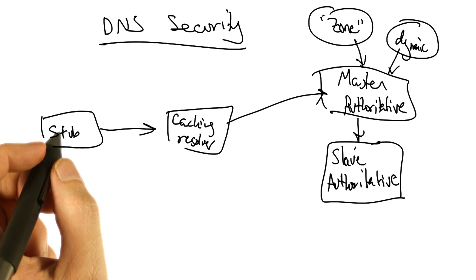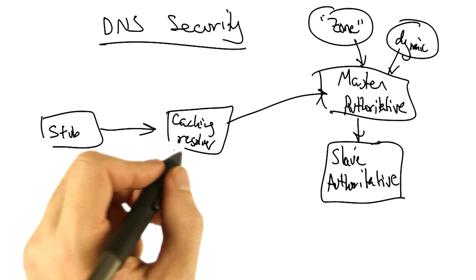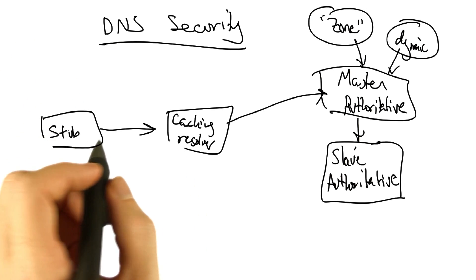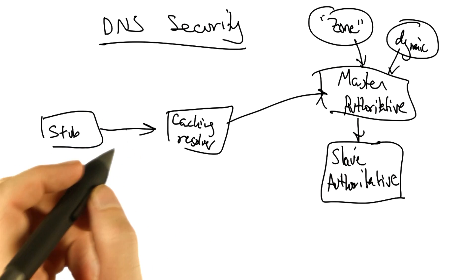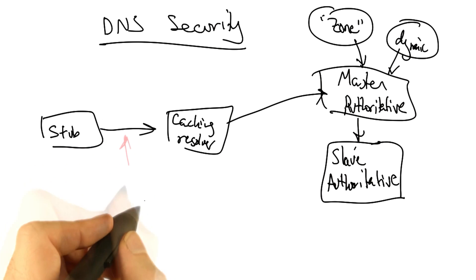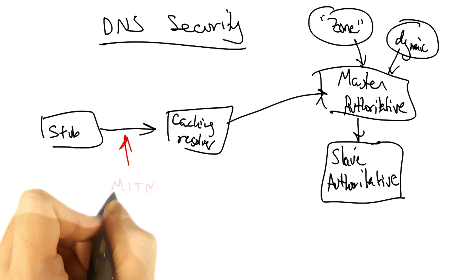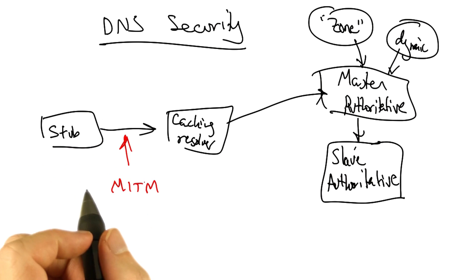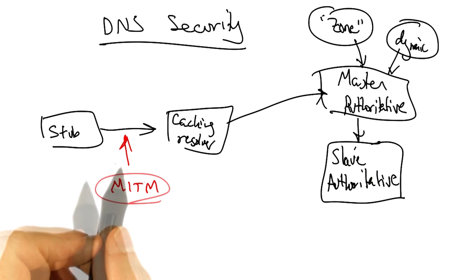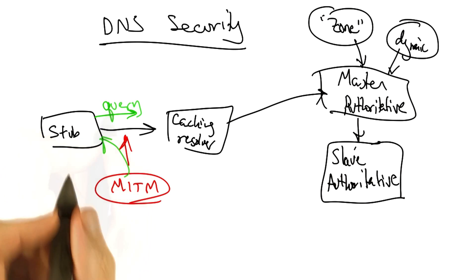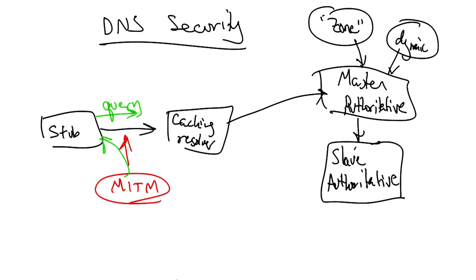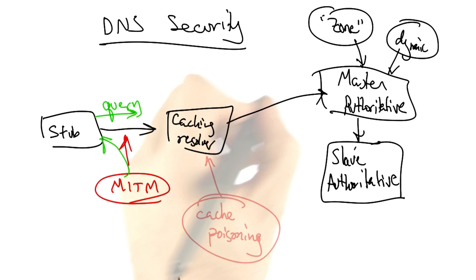So we have a stub resolver which issues a query to a caching resolver. At this point, we could have a man-in-the-middle attack, or an attacker which observes a query and forges a response.